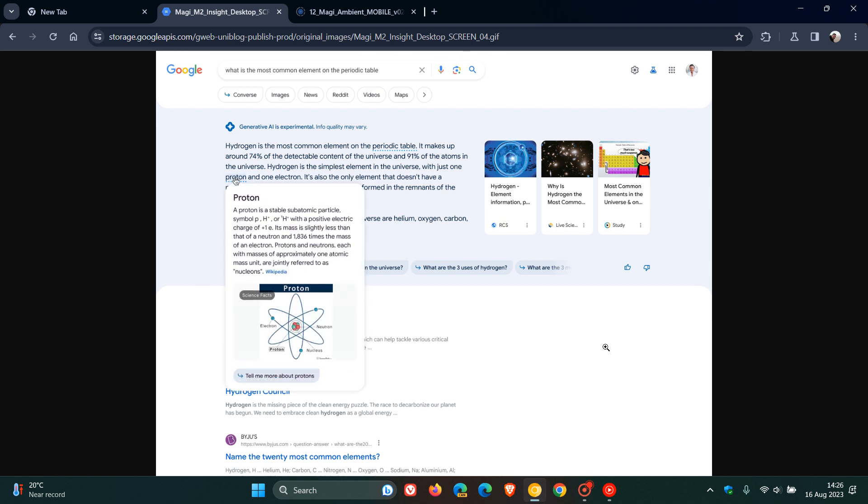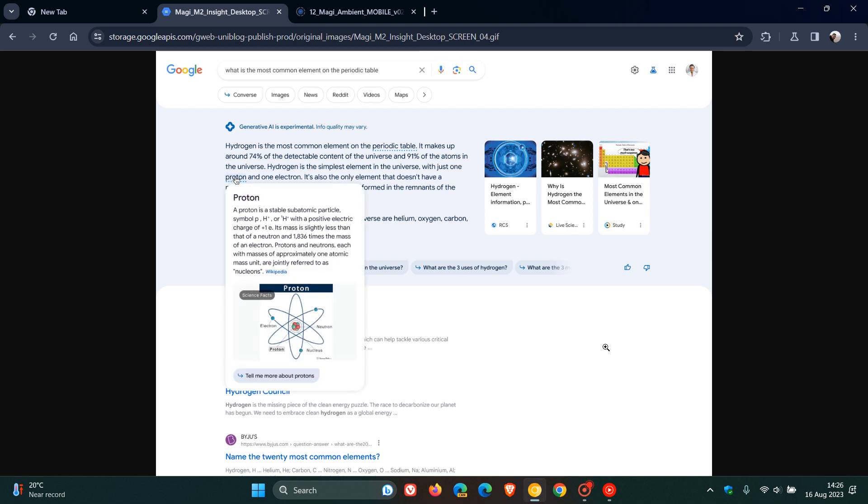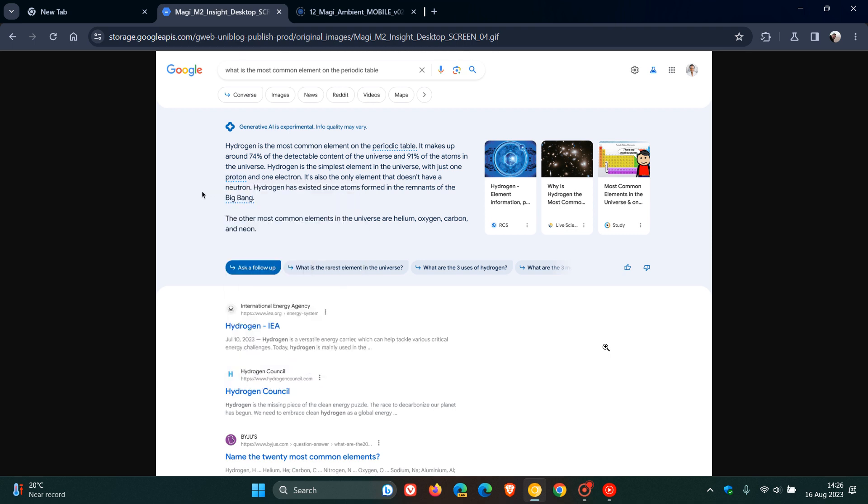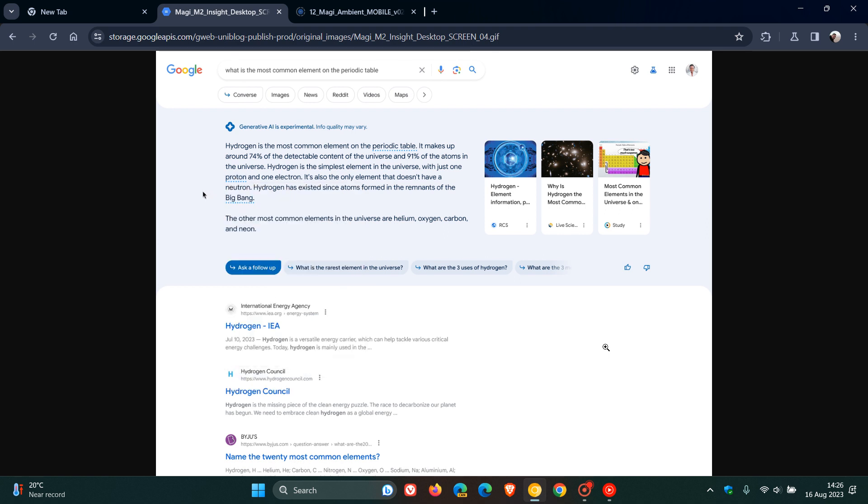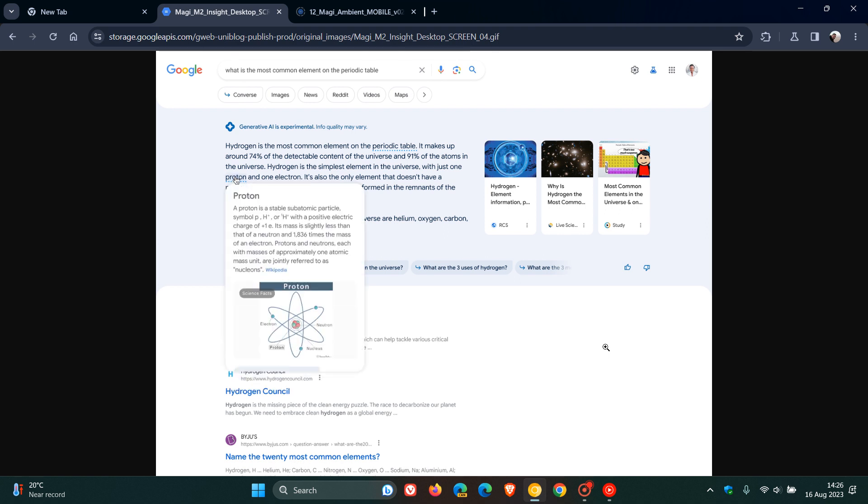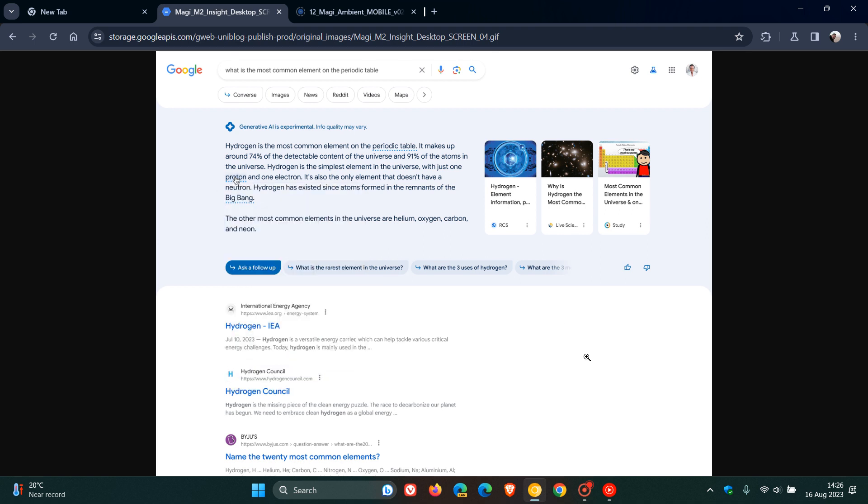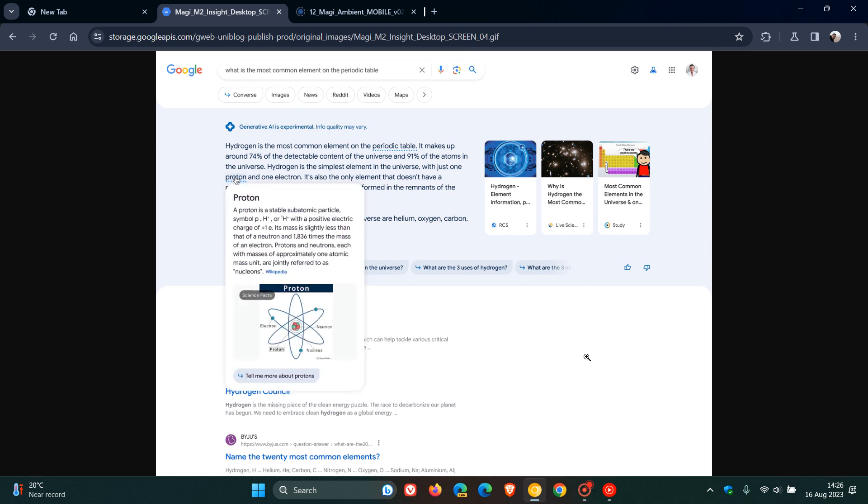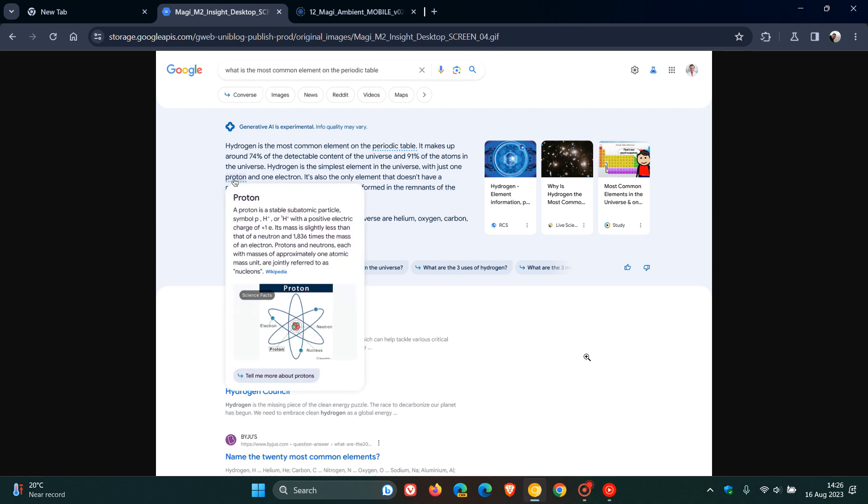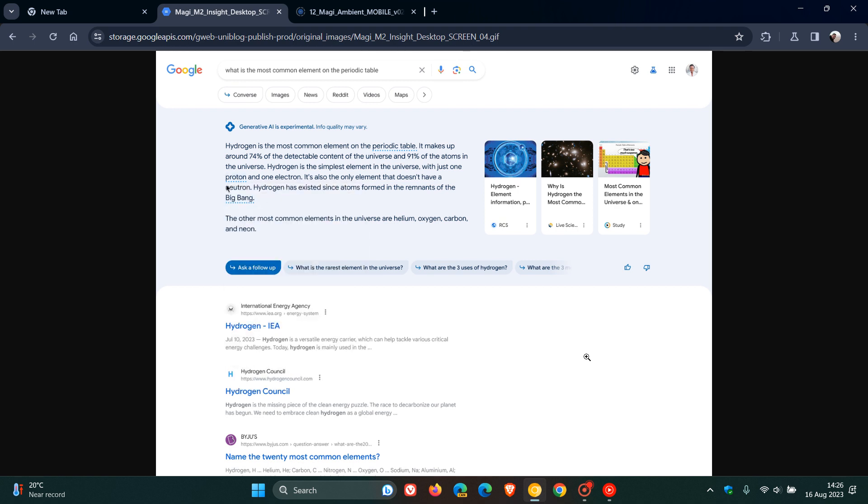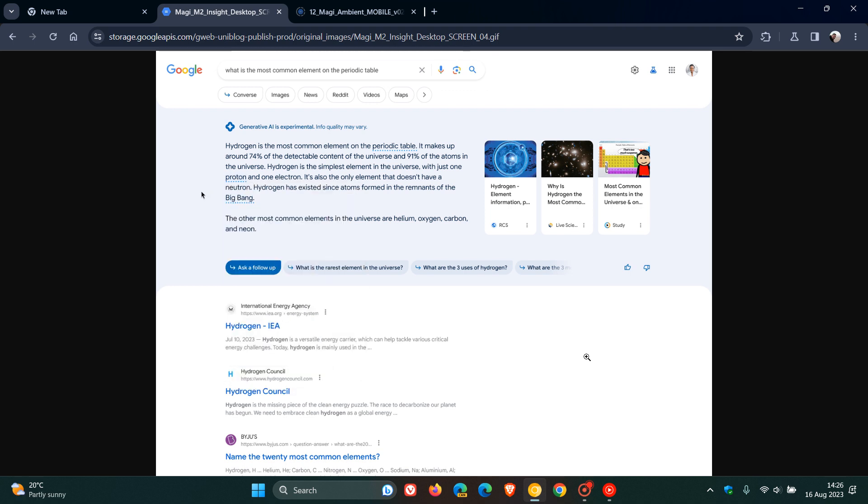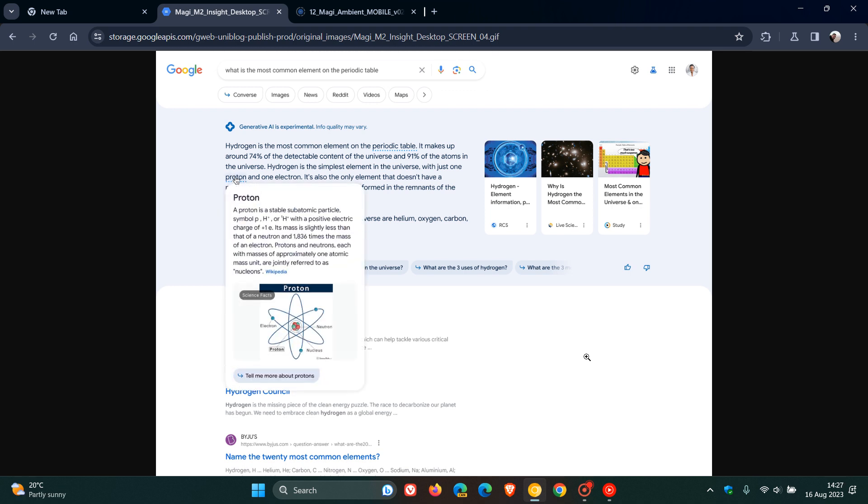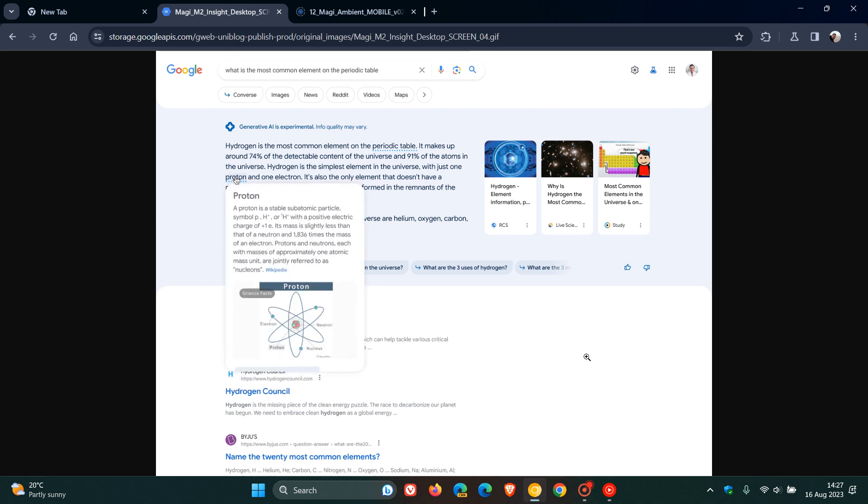The first example Google gives is that when you're researching something new or looking for an explanation of a concept, you might come across a term you don't understand or might want more information about. As we can see from this example, they are highlighting the word proton. Google says within this update, you'll be able to hover over certain words, as in this case proton, to preview definitions and see related diagrams or images on the topic. From here, you can tap to learn more. So this is using AI-generated responses to see those definitions.